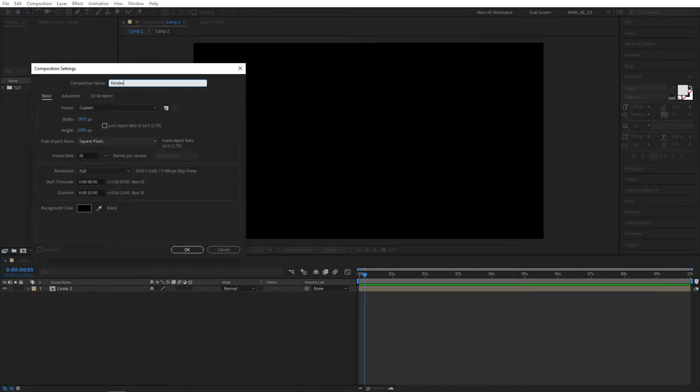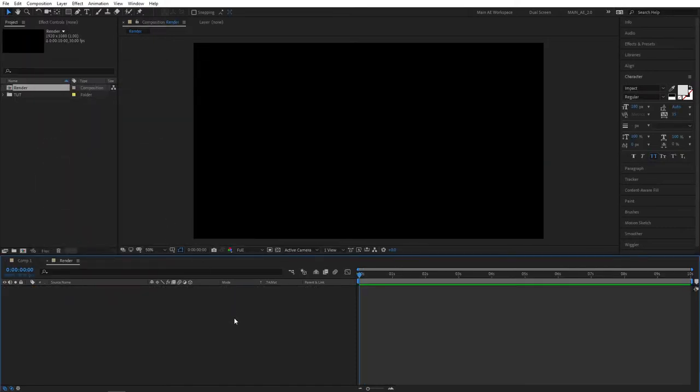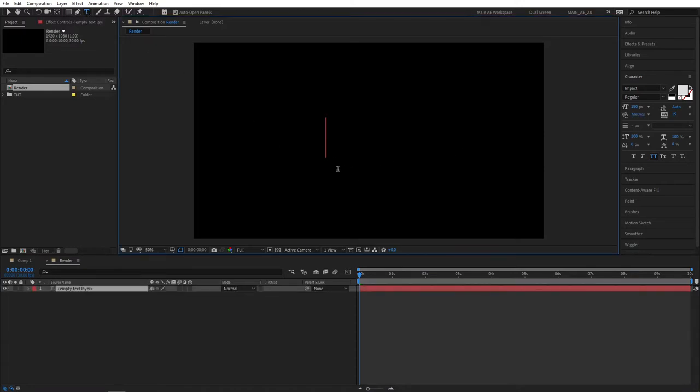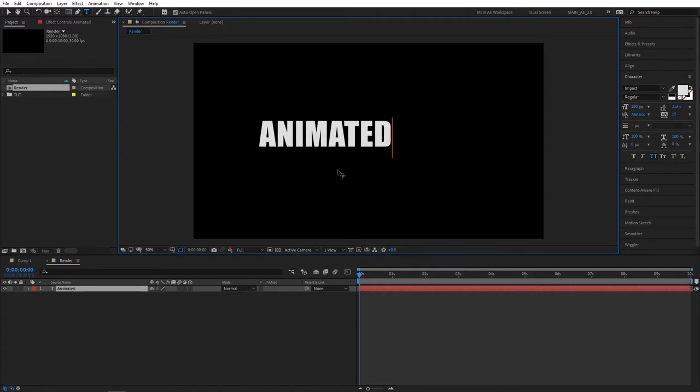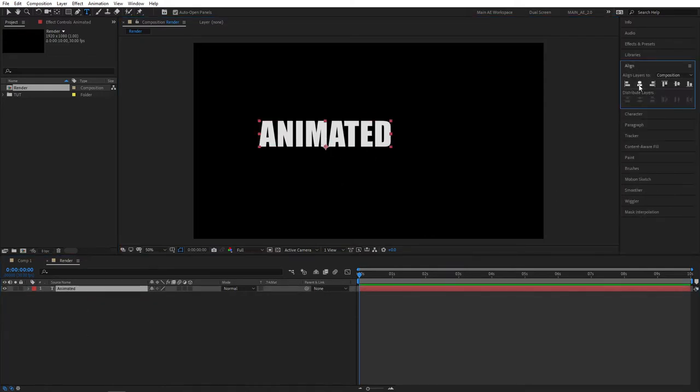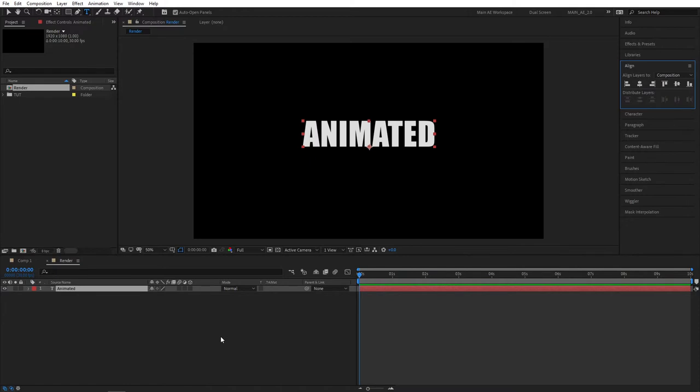I'm going to name it render, as always 1920 by 1080, 30 fps, click ok. So the first thing you need is to select the type tool or press Ctrl+T as a shortcut and type your text. You're free to type anything you like. I'm going to type 'animated' and select it, go to align tab and align this in the middle.